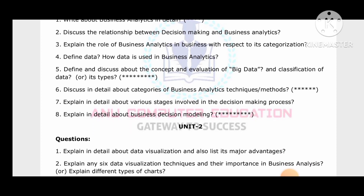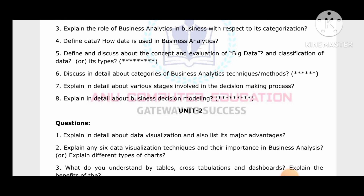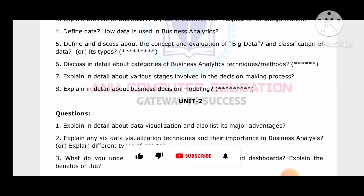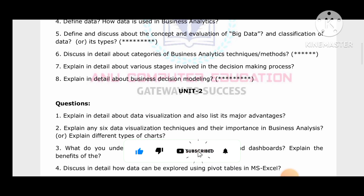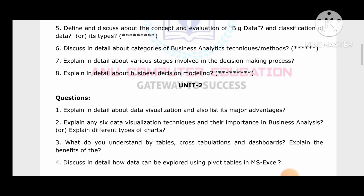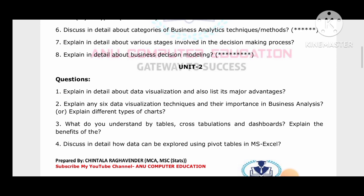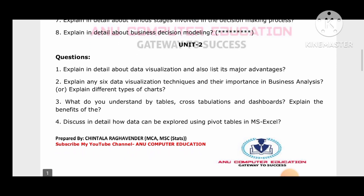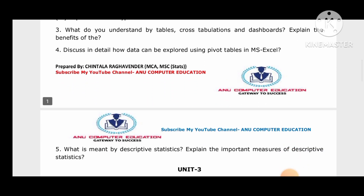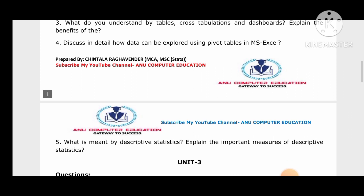For Unit 2, explain in detail data visualization and list all its major advantages. Write any six data visualization techniques and their importance in business analytics, including different types of charts. Both questions are similar, so just write definitions of the charts. Also understand tables, cross tabulation, dashboards, and the pivot table concept, which is a very important topic in Unit 2.